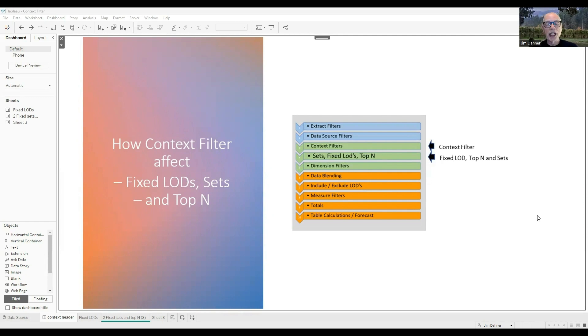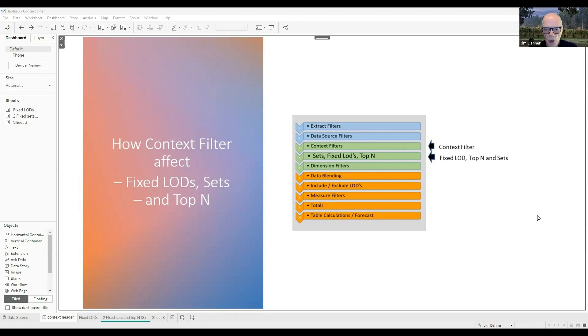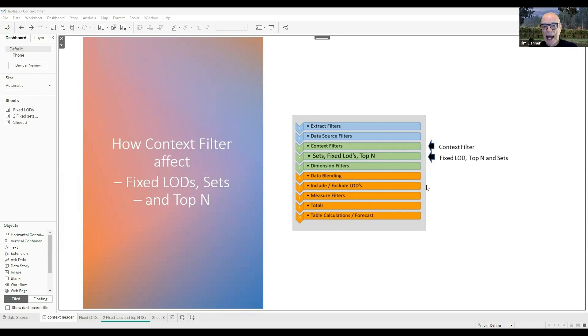Very often users will say, I want to create a calculation that ignores the filter. Tableau does not ignore any of your filters or any of your data. You as a designer decide when to apply that filter, and how it will affect the creation of fixed LODs, the top N.